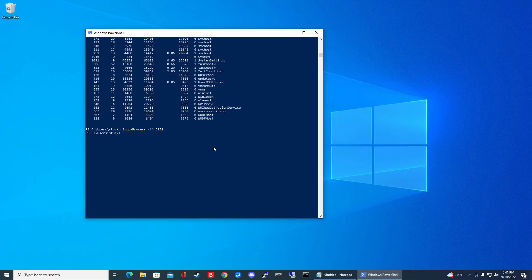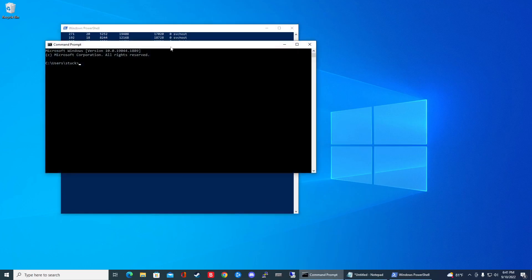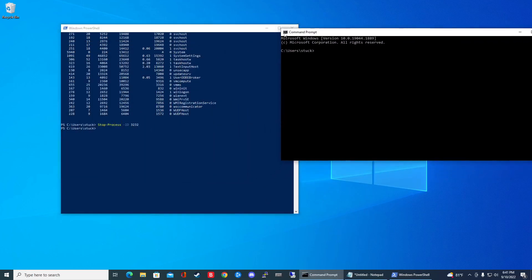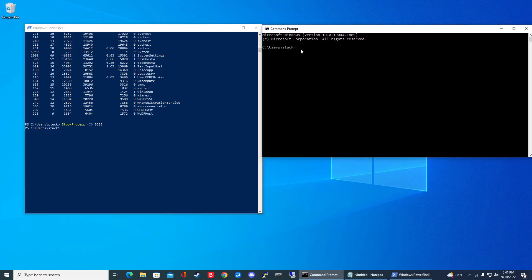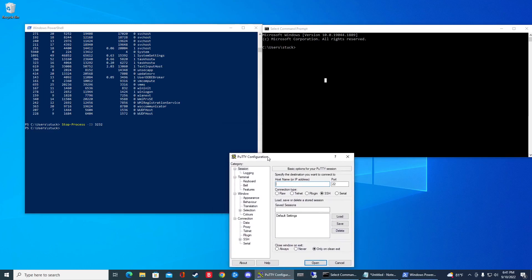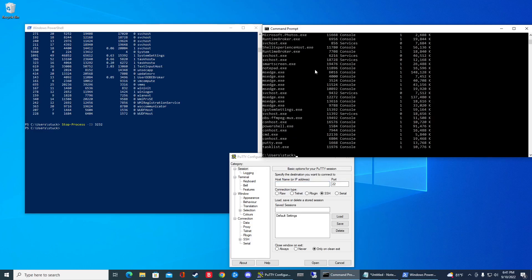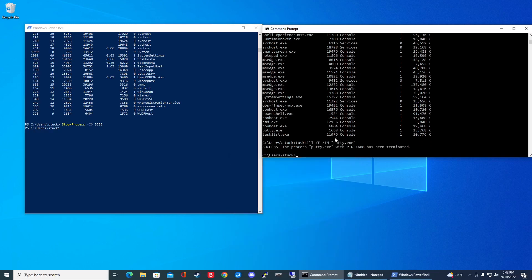So yeah, that's pretty much it. Now another thing to note as well, the commands I showed you, you can also force them to close. For instance, if I have Putty open one more time and then I go task list. So Putty.exe. I can go task kill and then slash F to force and then slash IM and then Putty.exe. And that'll terminate it forcefully.